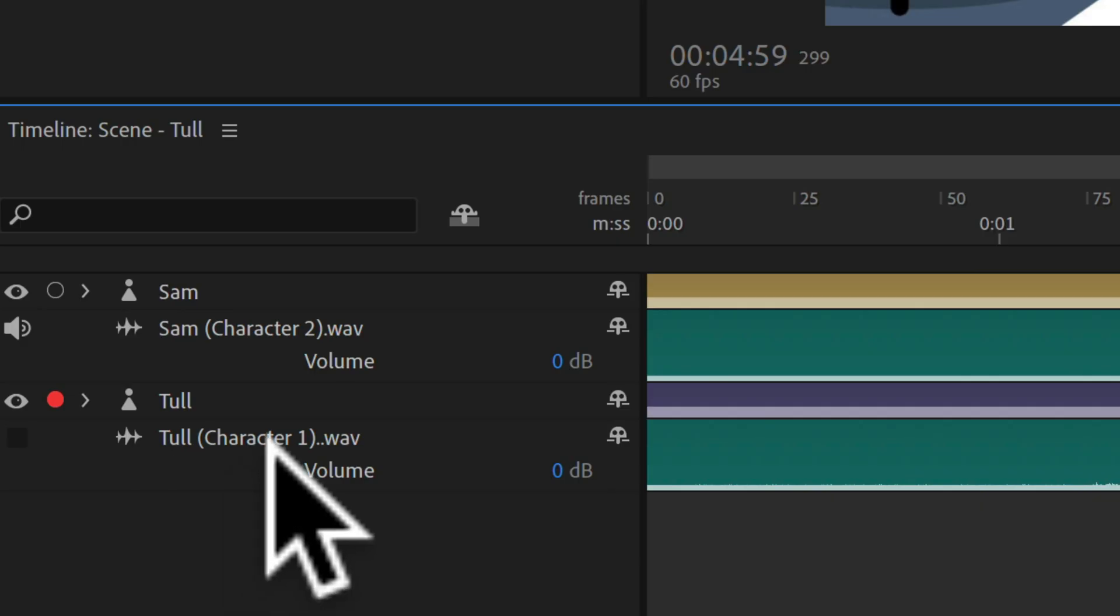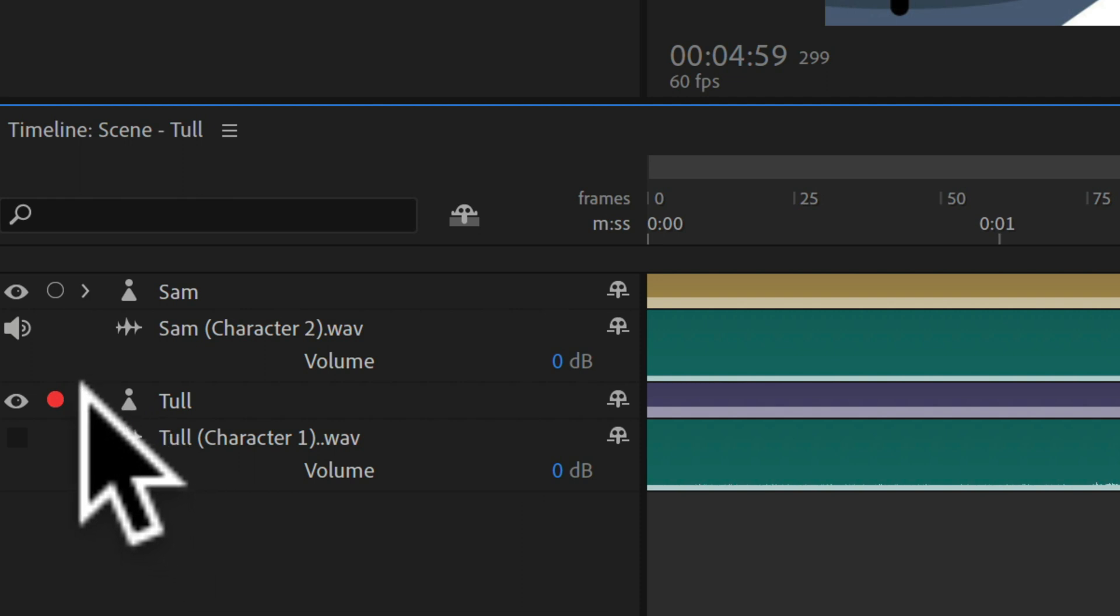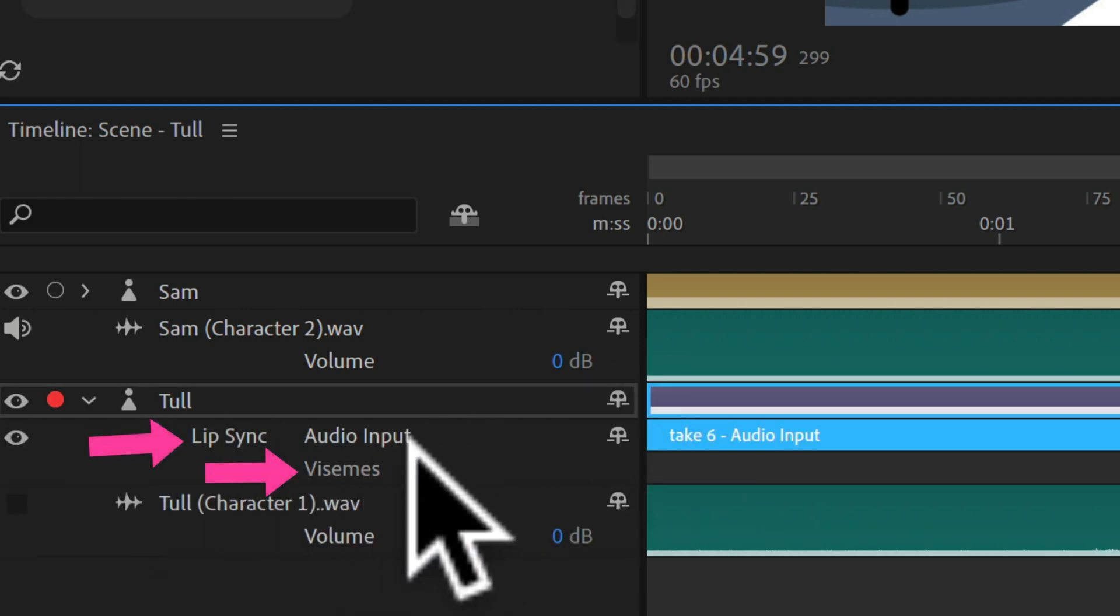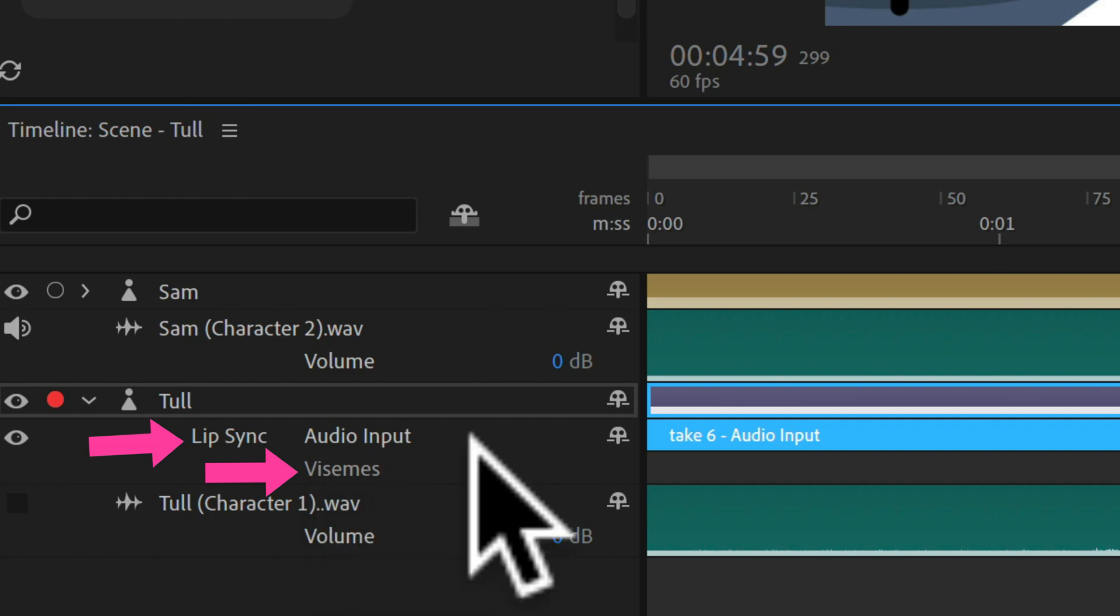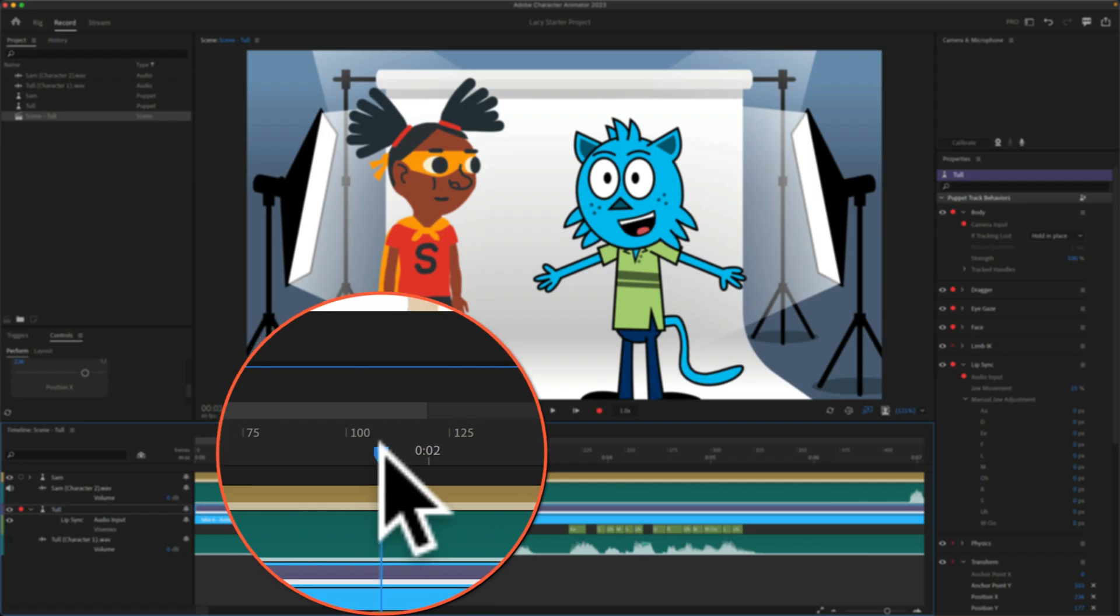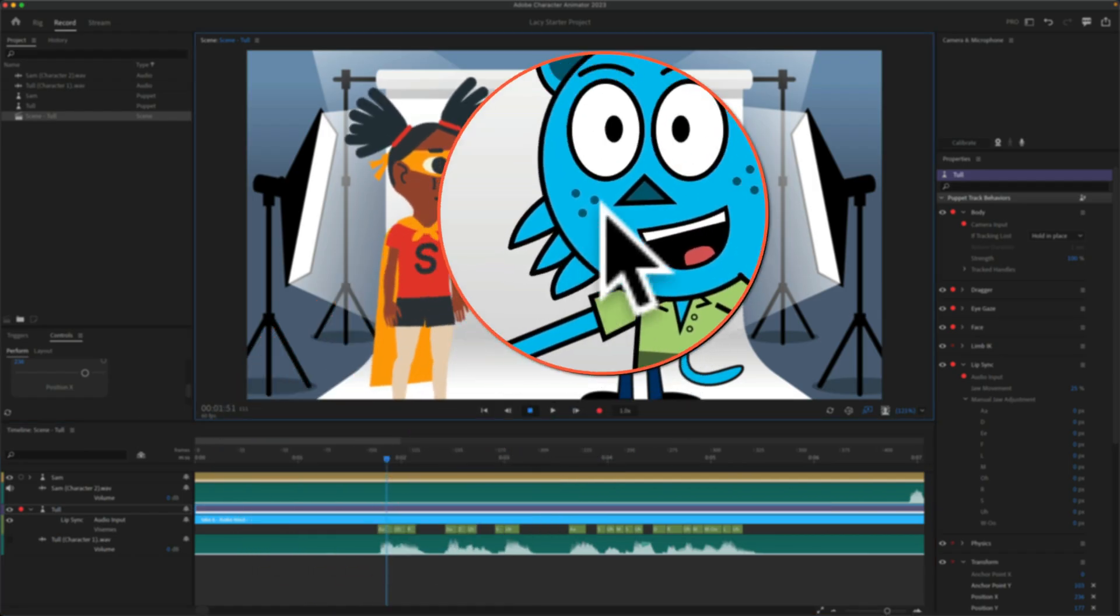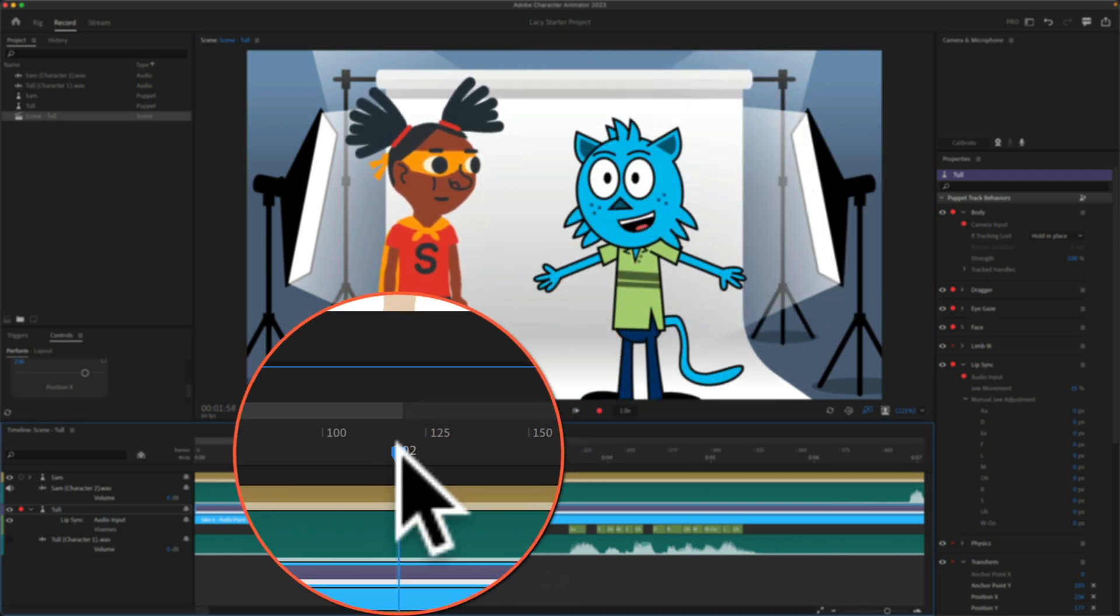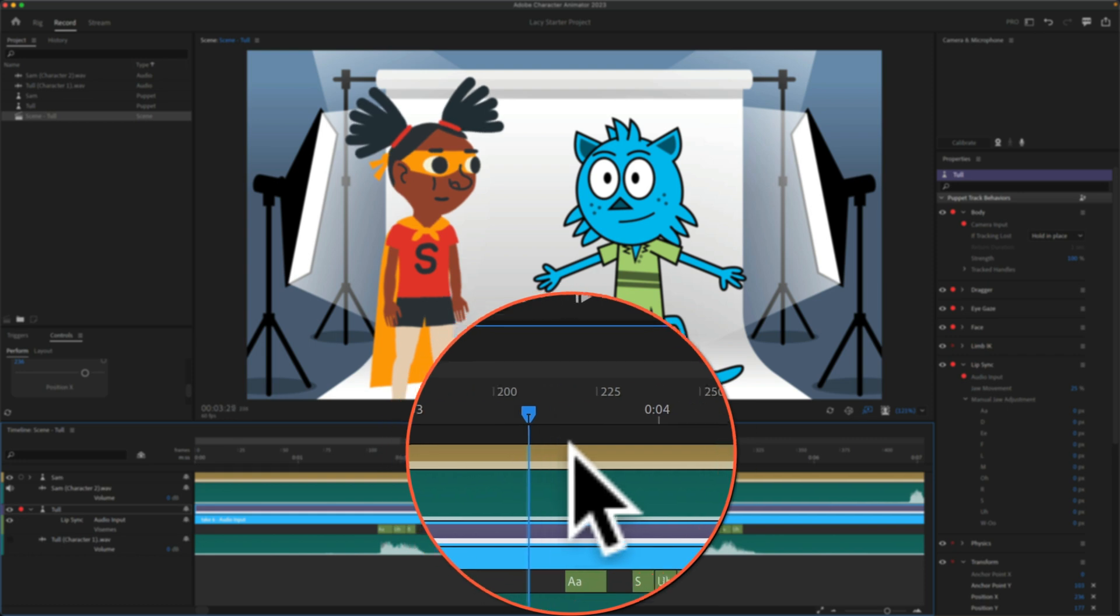And after computing the lip sync, if you twirl open a character, you'll see that a lip sync track has been created along with a track called Visemes. And the Visemes refers to the shape of the mouth. This is what makes the lip syncing look realistic in animations.